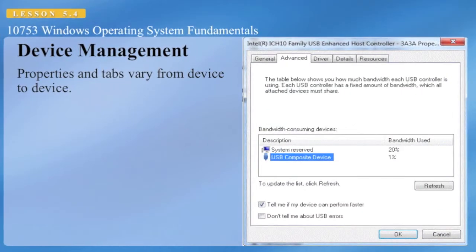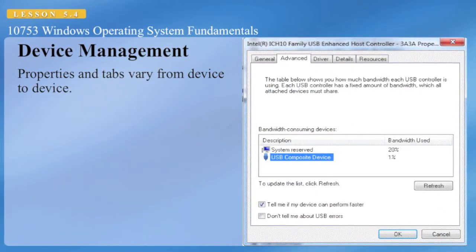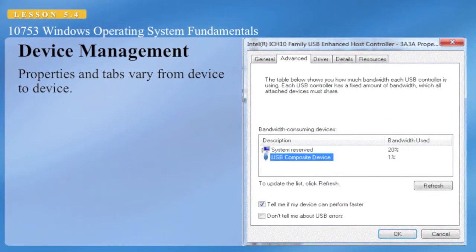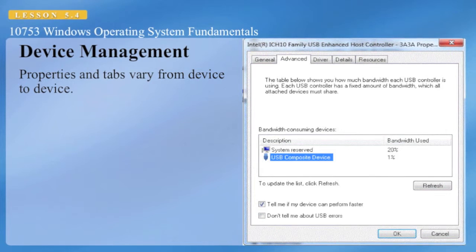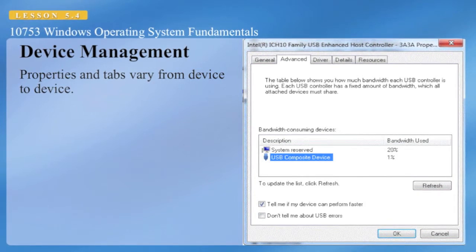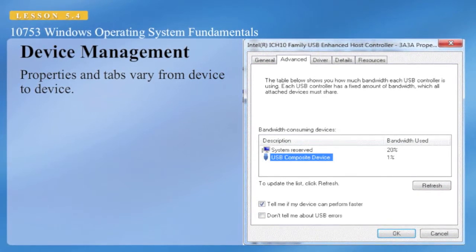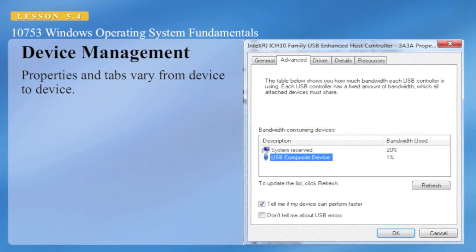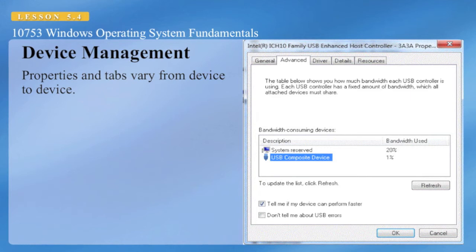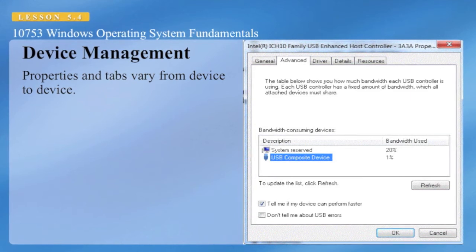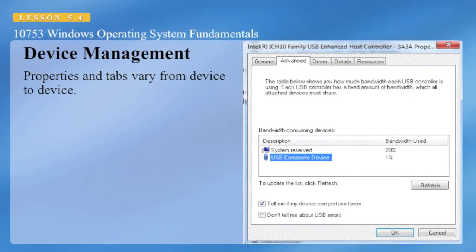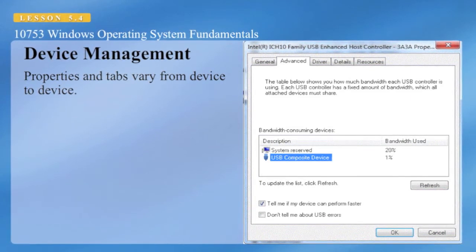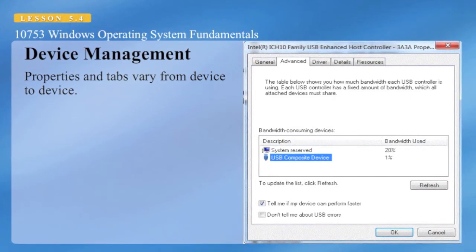Various devices have other properties and tabs, depending upon what type of device it is. So here we can look at the Intel ICH-10 Family USB Enhanced Host Controller, and on the Advanced tab we can see it has different properties than we saw on the previous device.